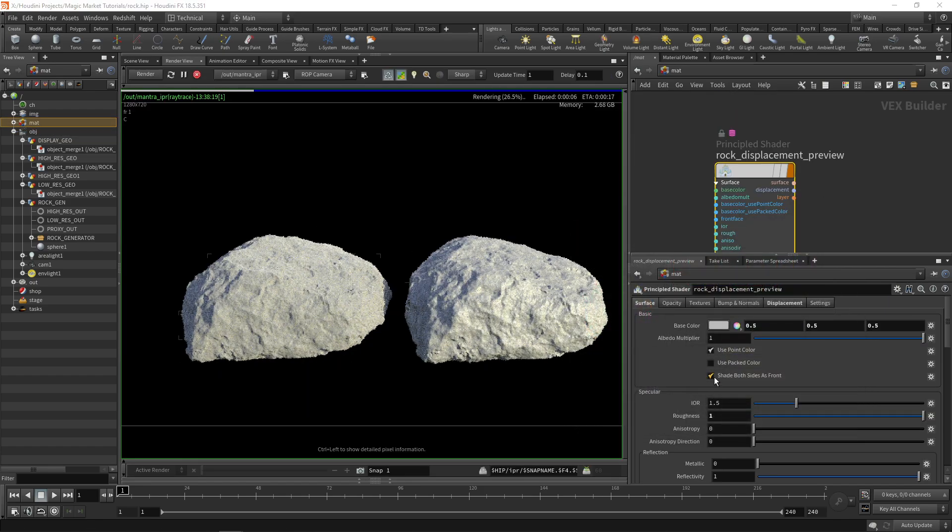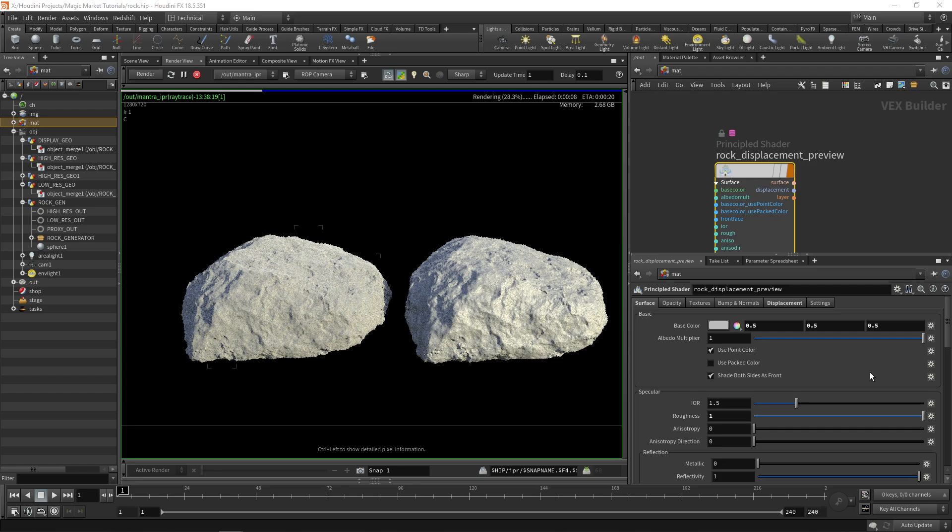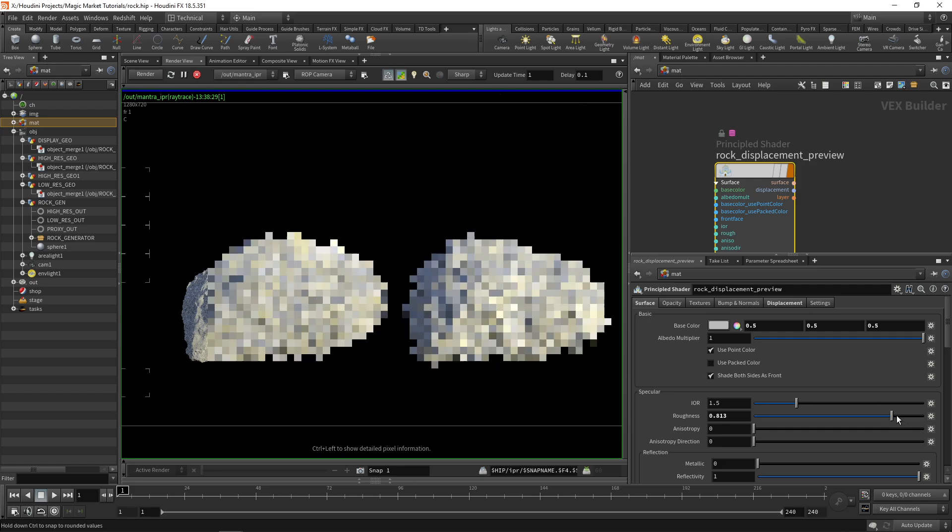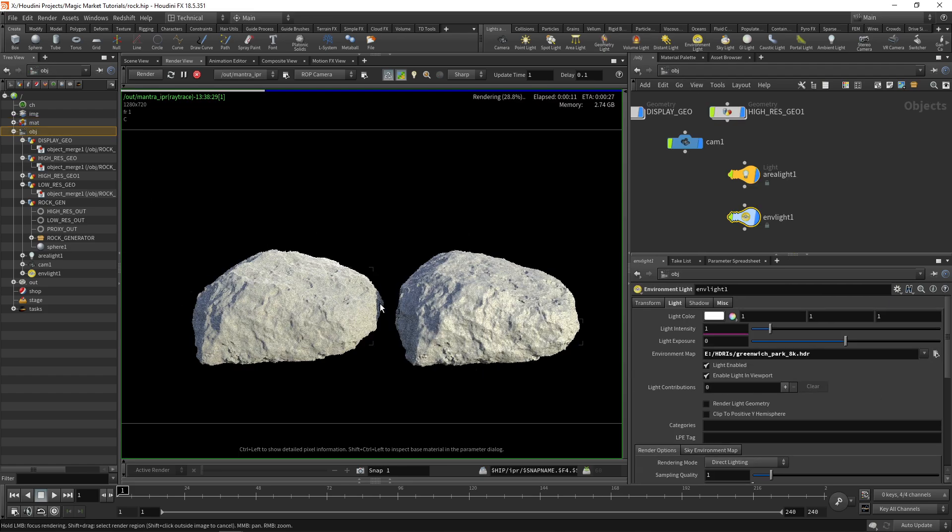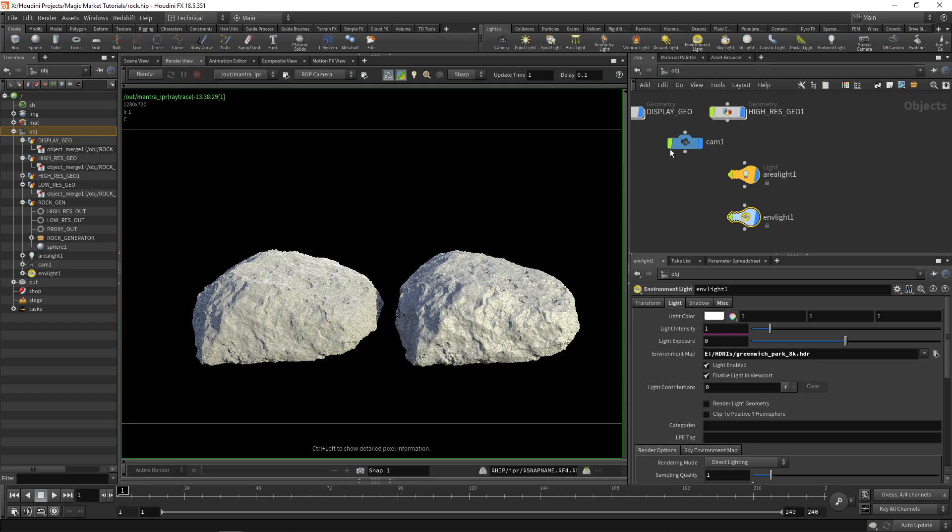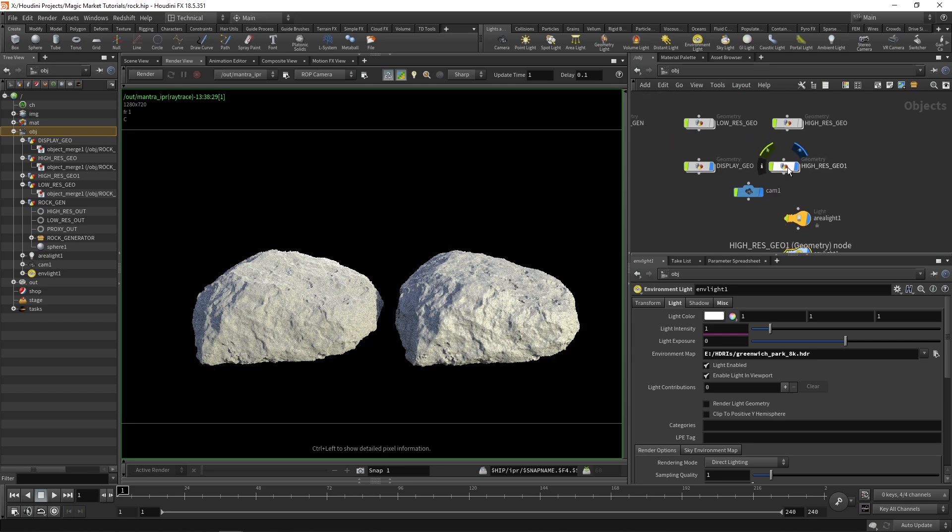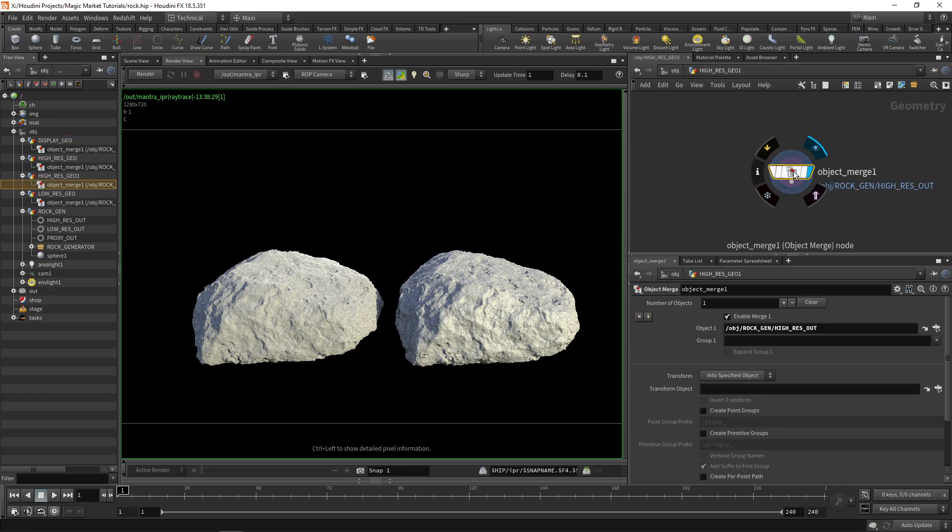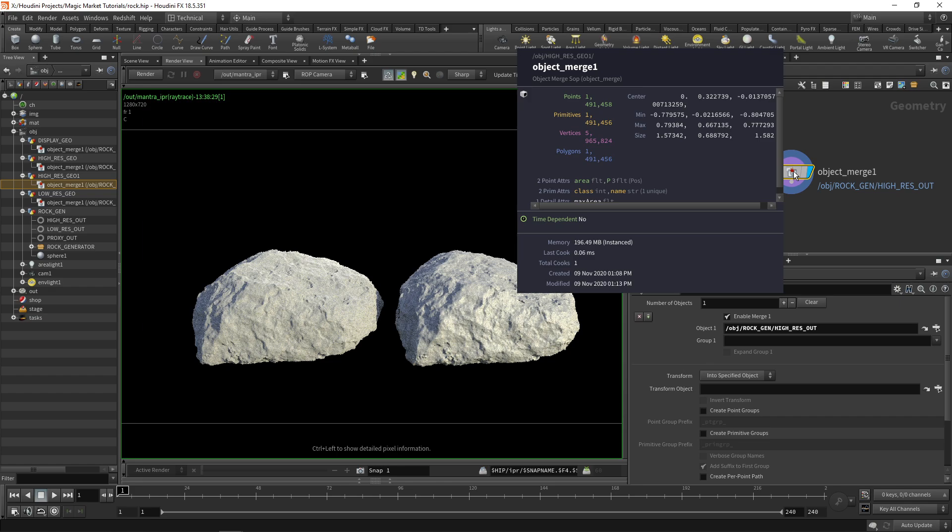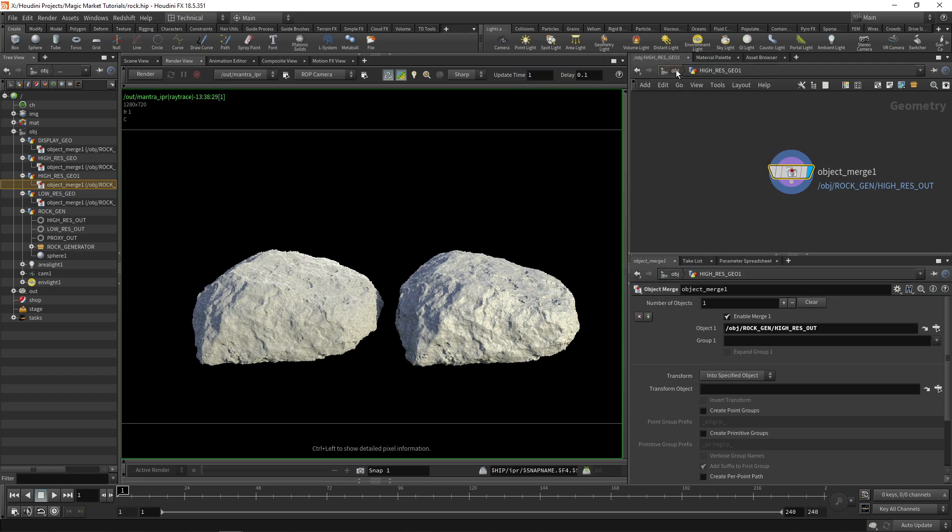I'll just change this one to be slightly more gray as well, maybe a bit less roughness. Now as you see these two look very similar and one is low res and one's high res.